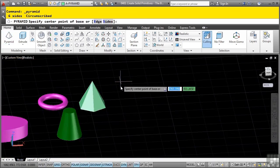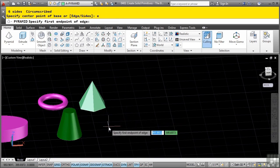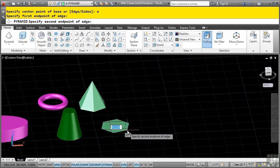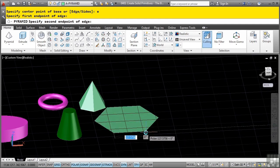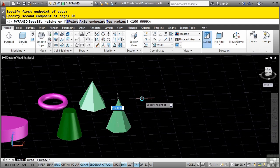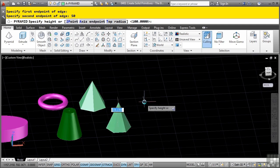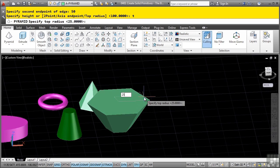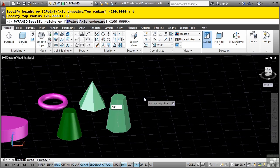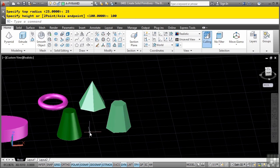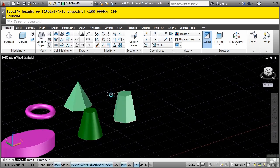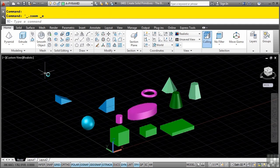Run the command again and this time define it by the edge. Pick the first point of the edge, define it along the edge and type a distance of 50, then enter. For the height, before entering the value, select the top radius option - type T and enter. Enter 25 for the top radius and a height of 100. Similar to the cone command, you can define a pyramid that does not have a point. It's pretty simple to draft solid model primitives. In future videos we will talk about using these to create complex models. This concludes the video on creating solid primitives - the basics.